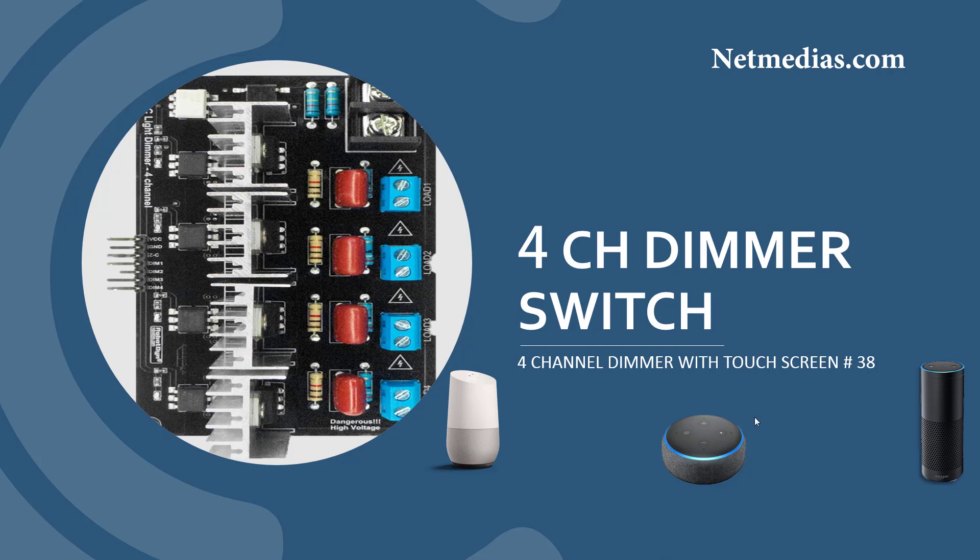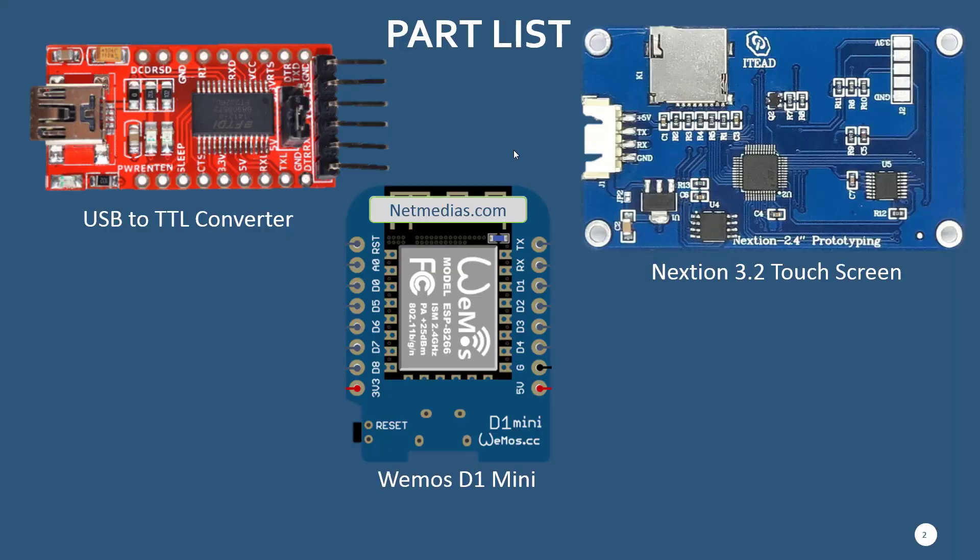This tutorial has two parts. I will be posting both of them at the same time so it's easier to follow through. For the first tutorial you need these three parts: the USB to TTL converter and Wemos D1 mini.